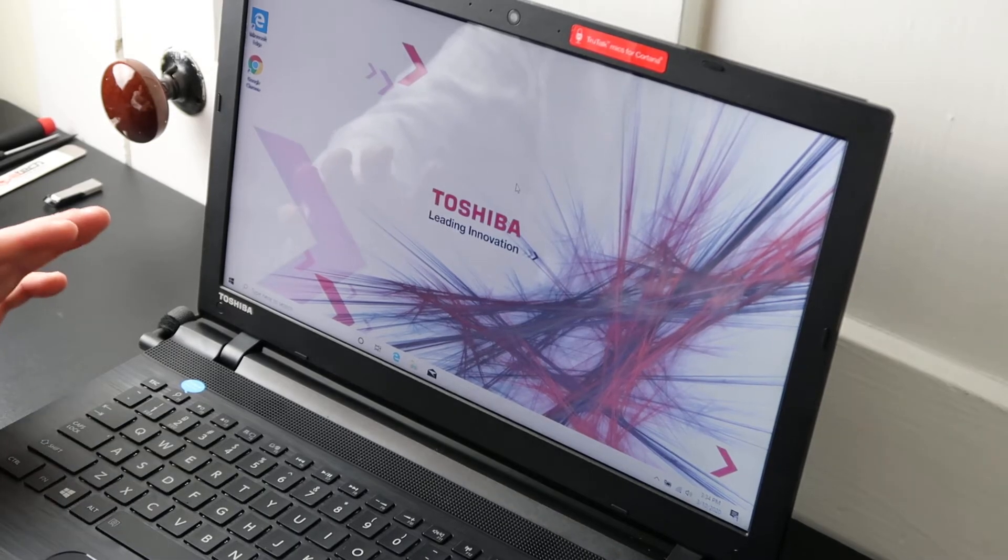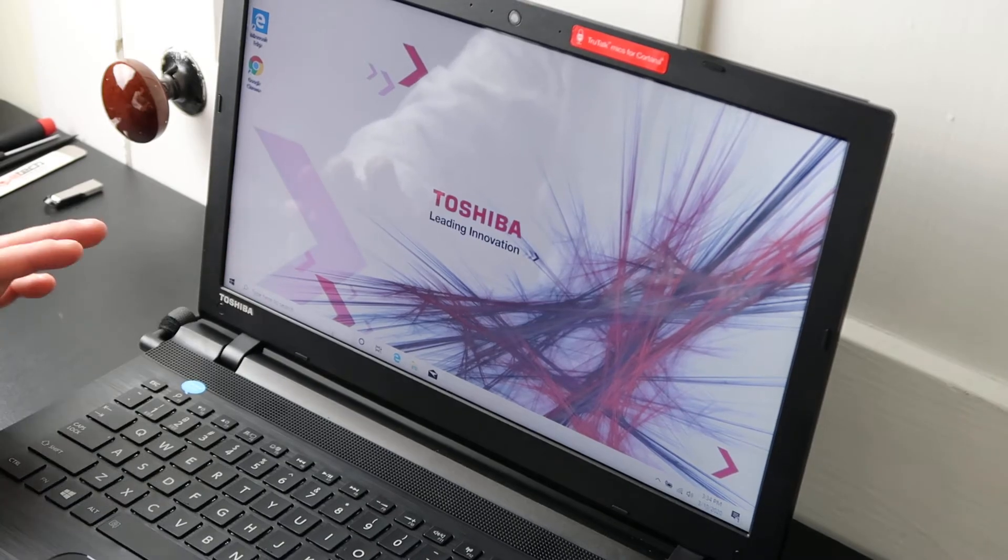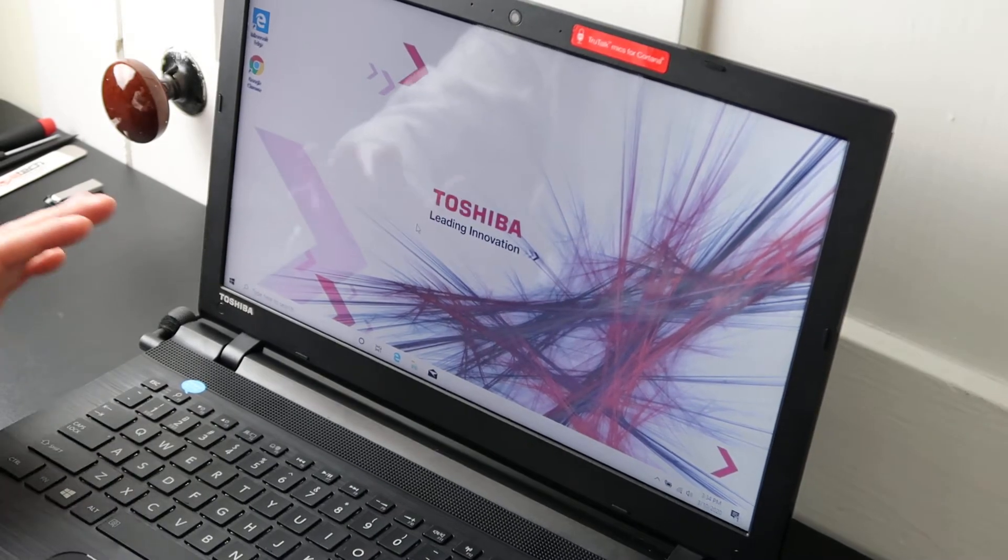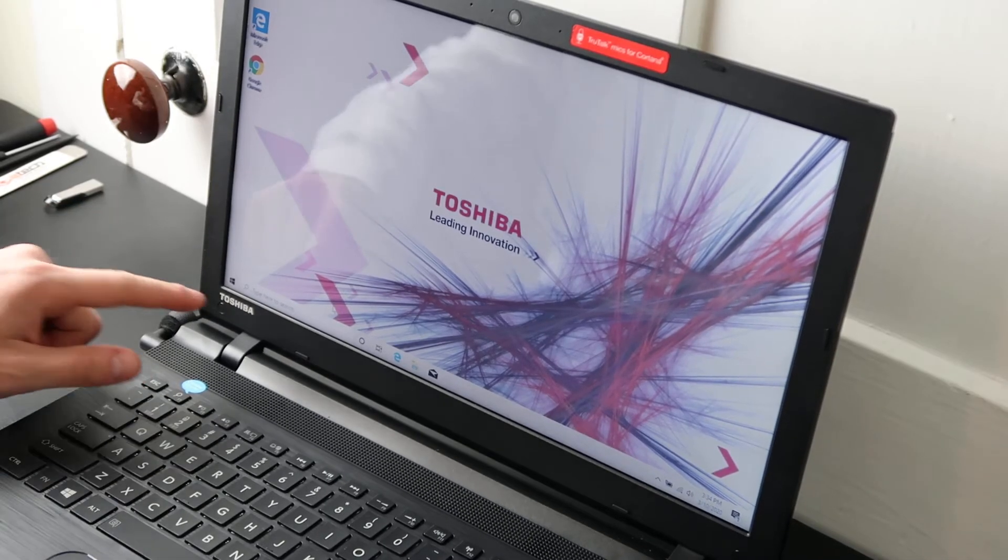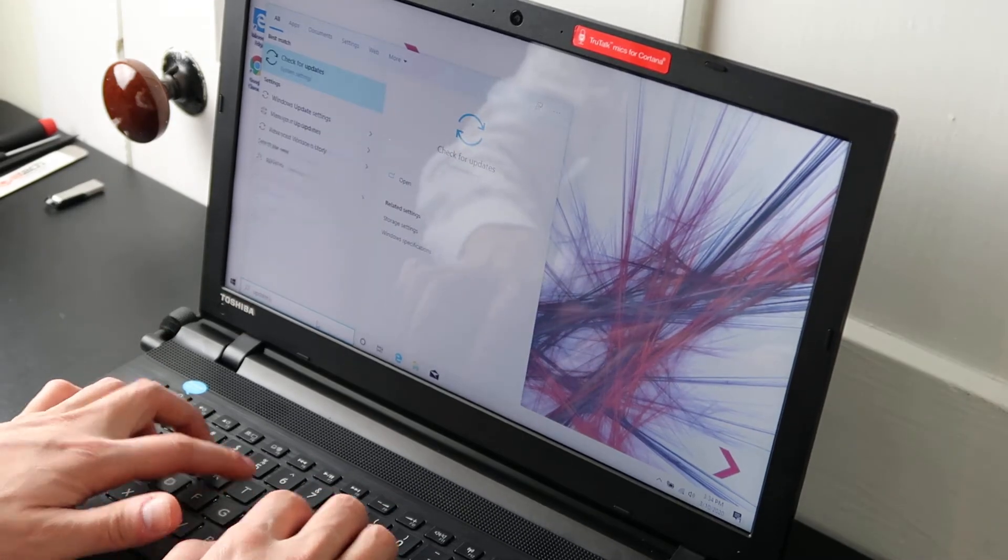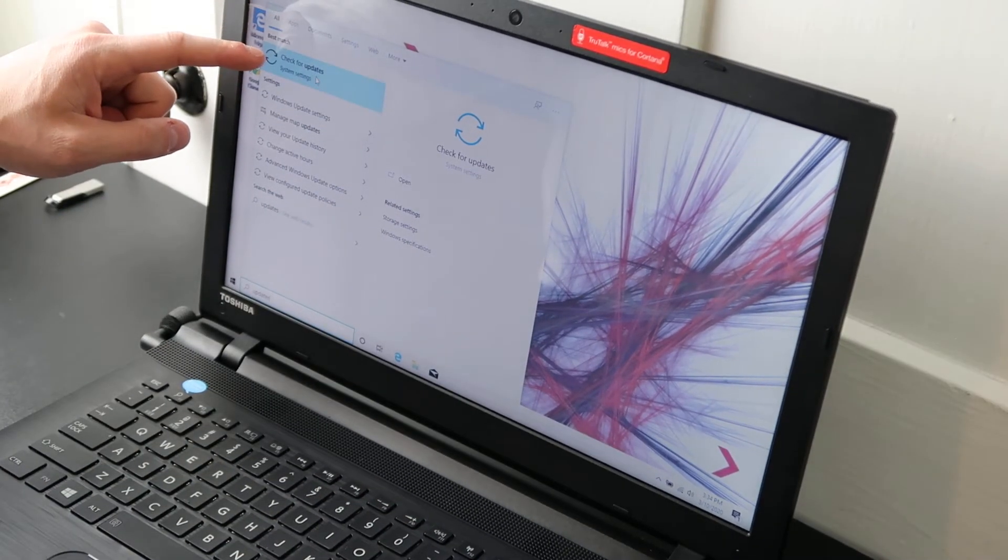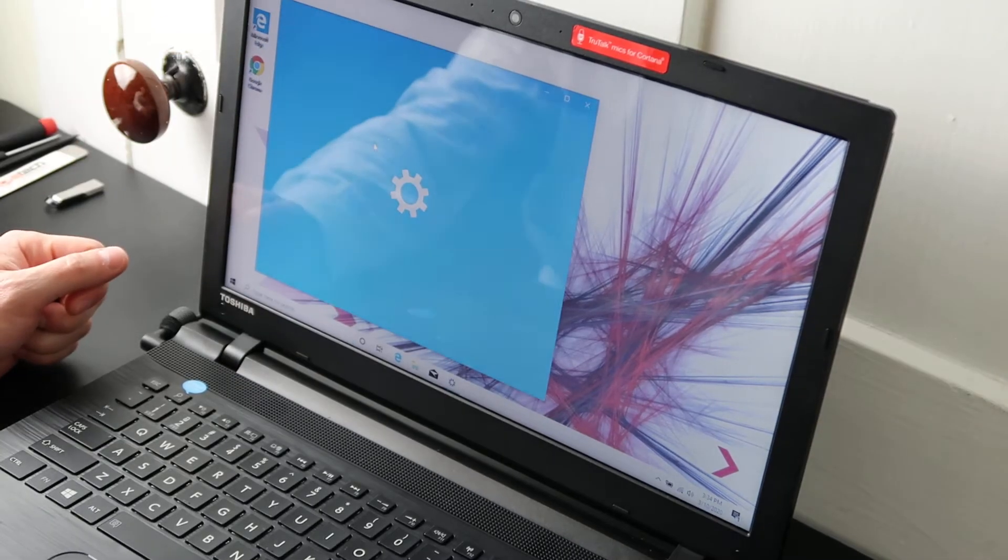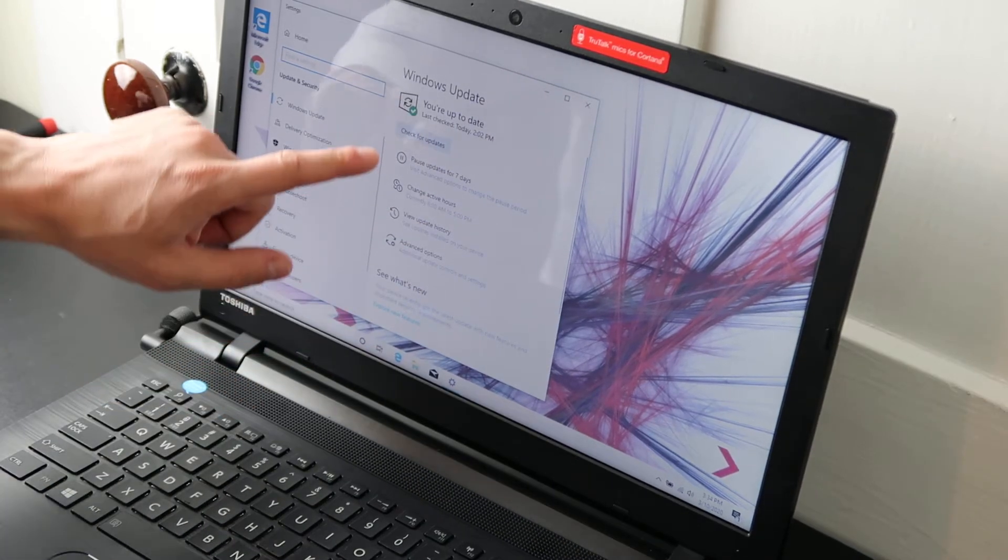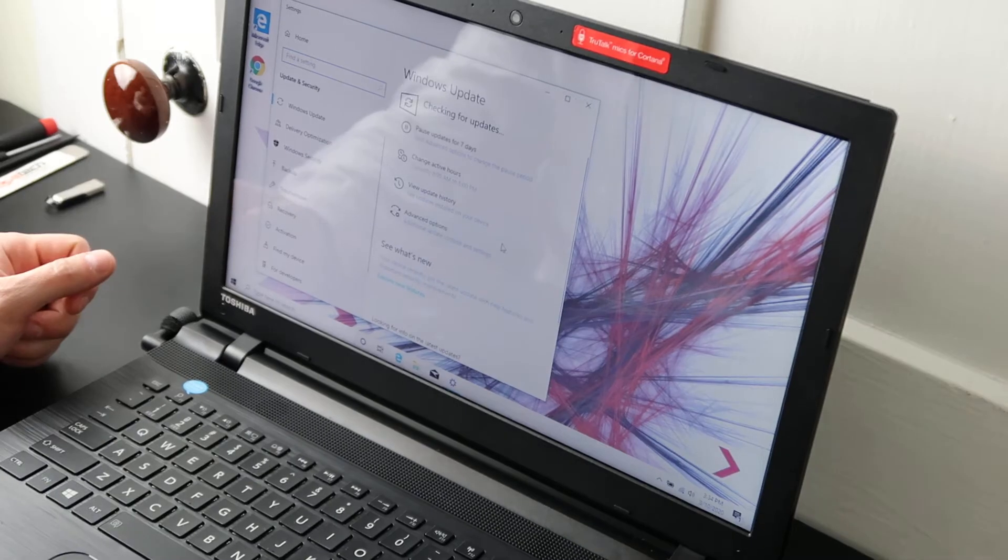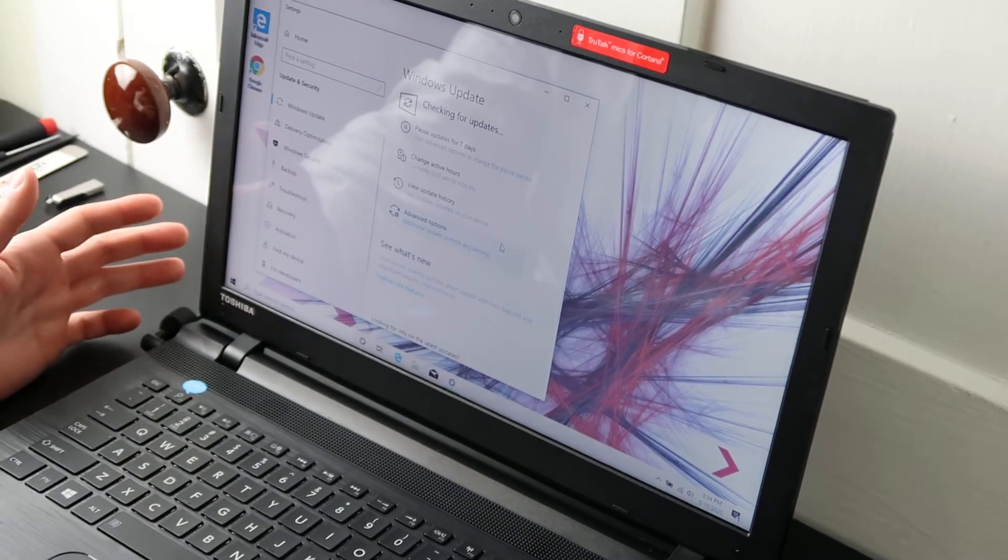So first thing you want to do while we have your computer on is run your updates. About 10% of the time this is the cause, so not a lot but it's very easy to do. Go down in your search bar, type in updates, check for updates will pop up under system settings, click on that and then it'll say you're up to date, never believe it, manually hit check for updates and those updates will populate if you have any.